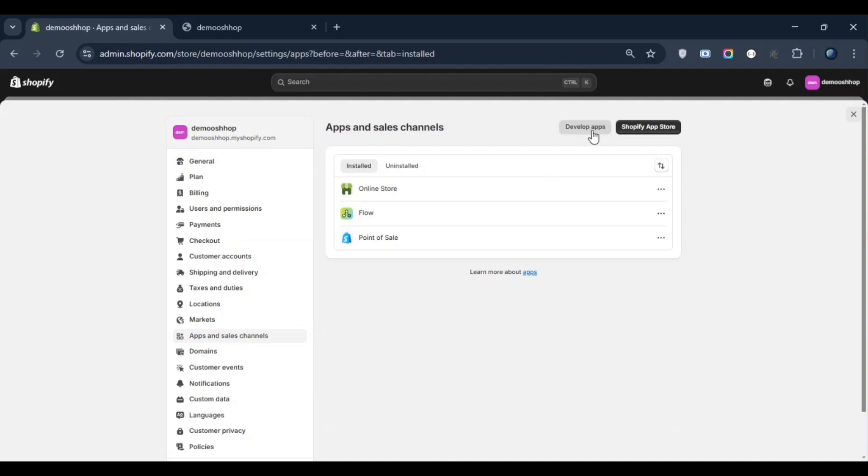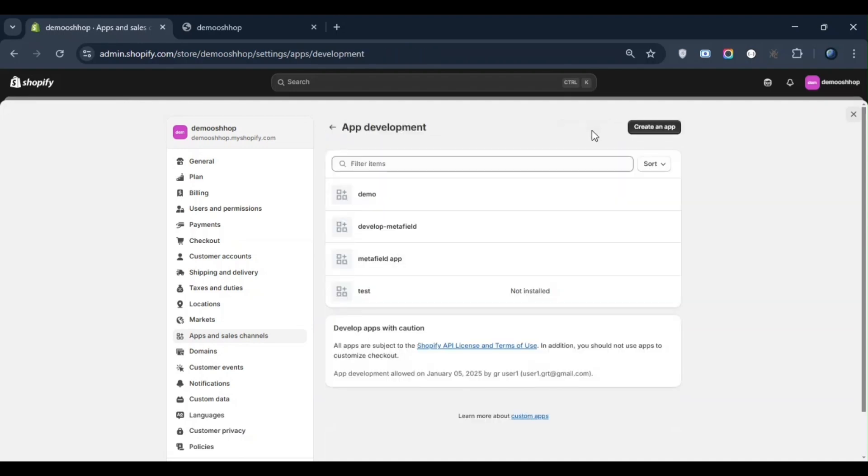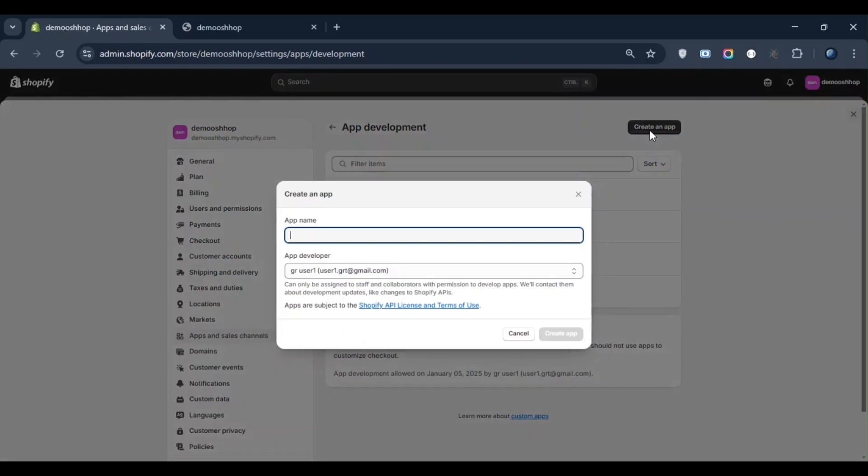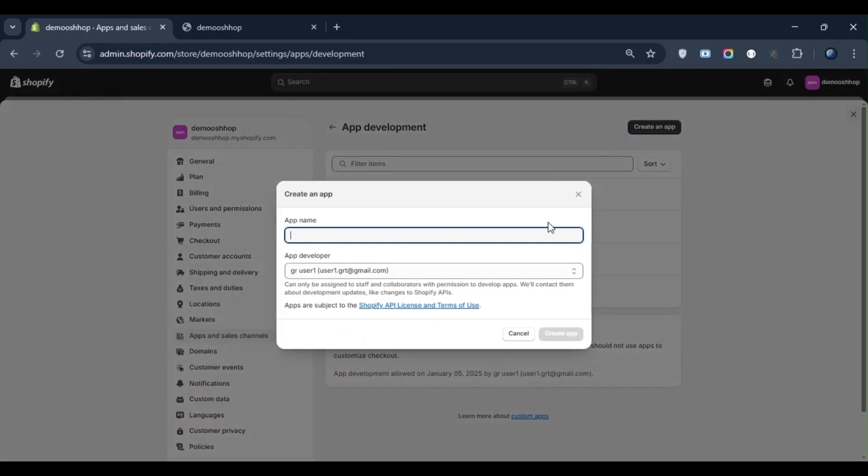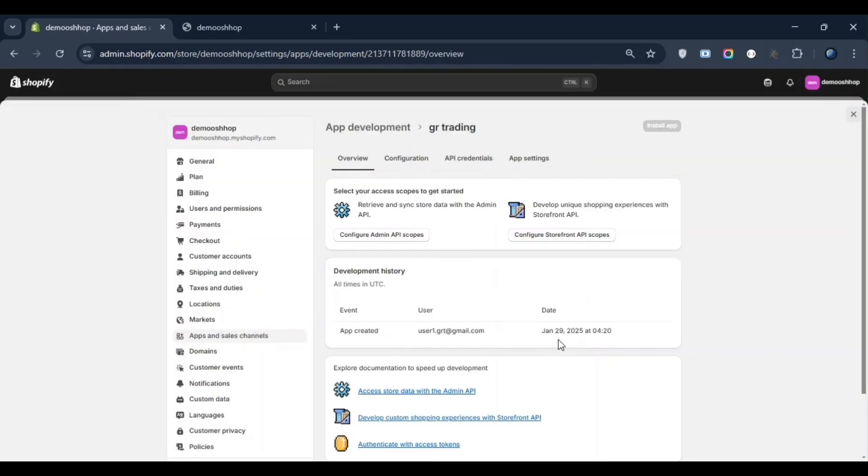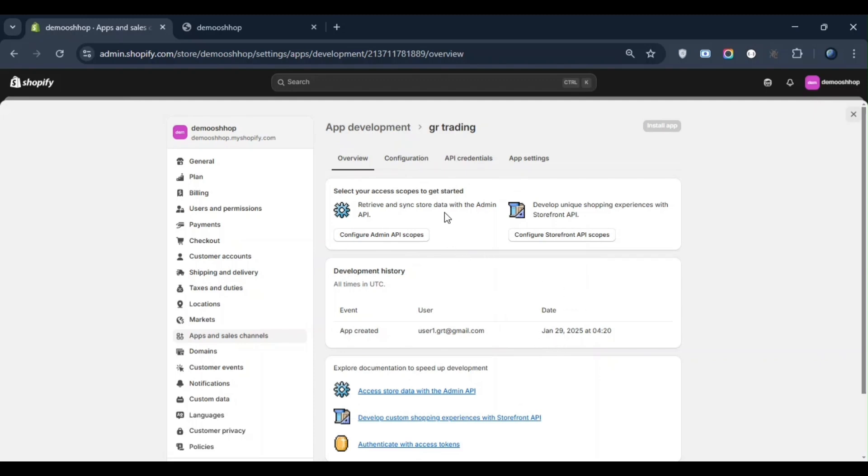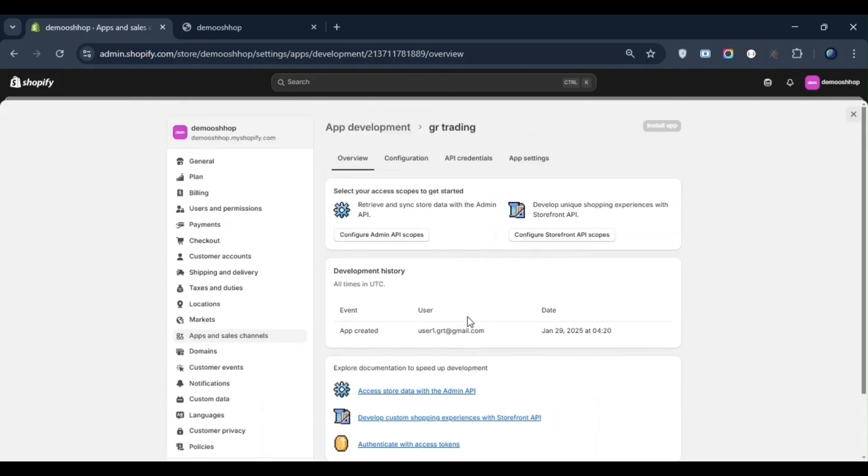Just like I am developing an app, you need to click on Create an App. You can name your app anything. In my case, I am naming it GR Trading. We will create it and our app will be successfully created. Now we will check all the other configurations and credentials related to the app.